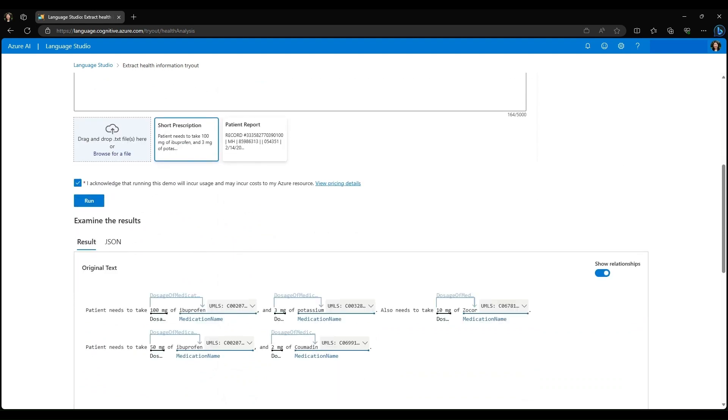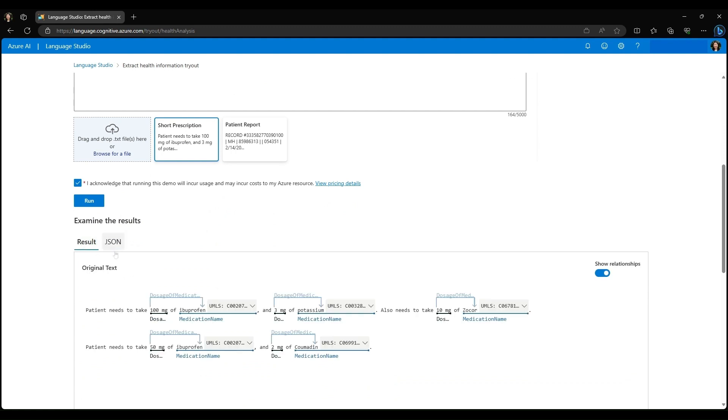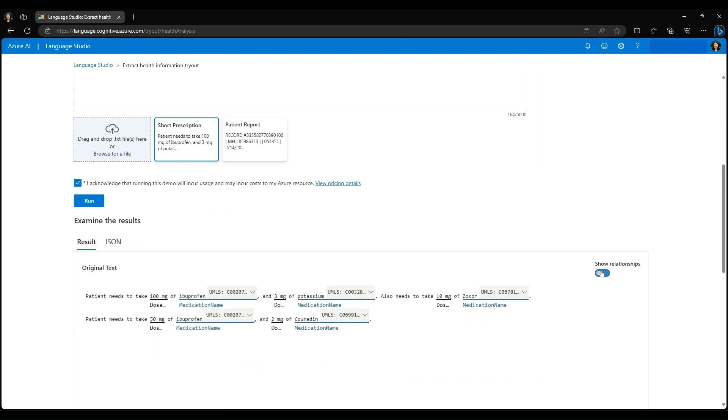You can see here that the results are both in original text form and in the format of a JSON. I'll start by removing the relationship for simplicity. As you can see from the input text, we have key medical information identified and labeled. 100 mg is recognized as a dosage and ibuprofen is recognized as a medication name.